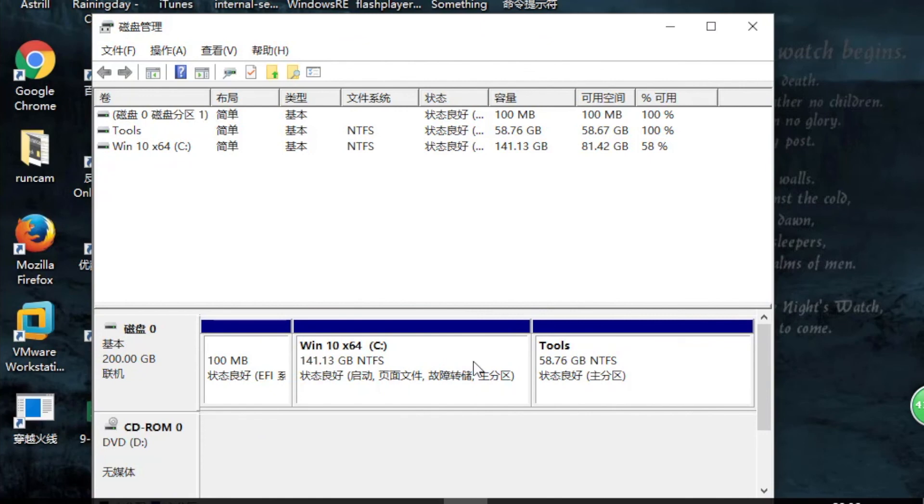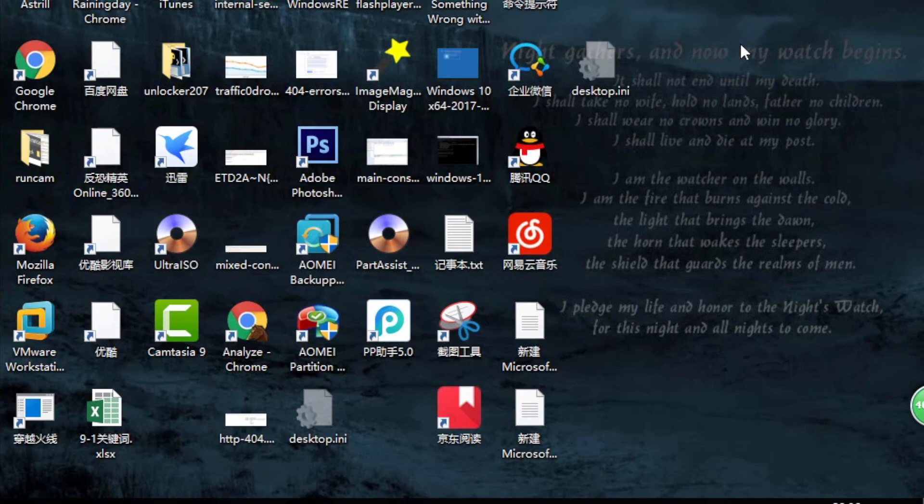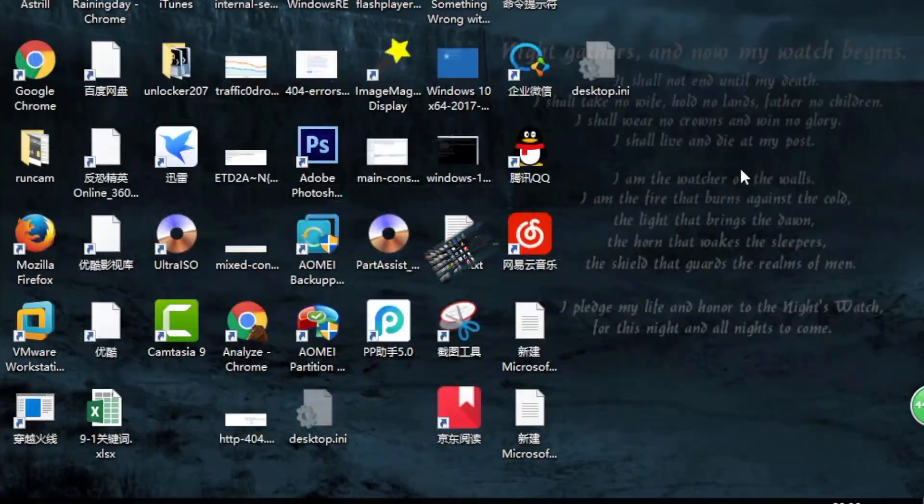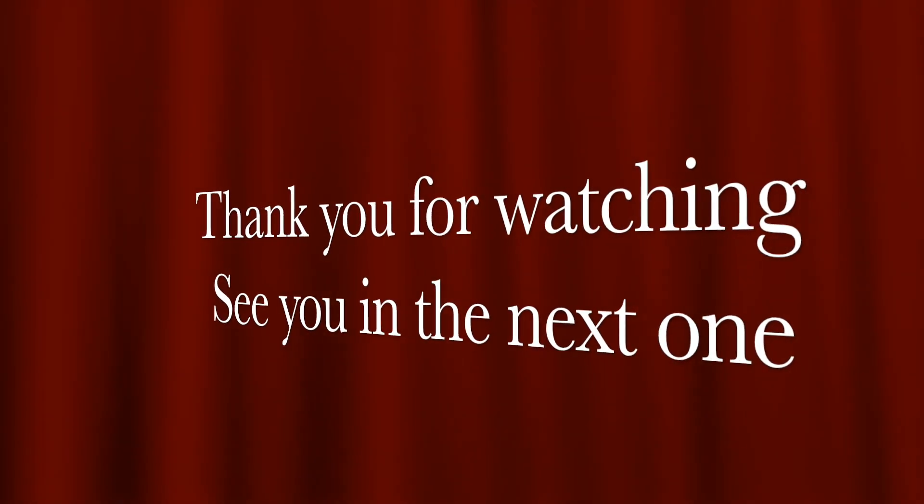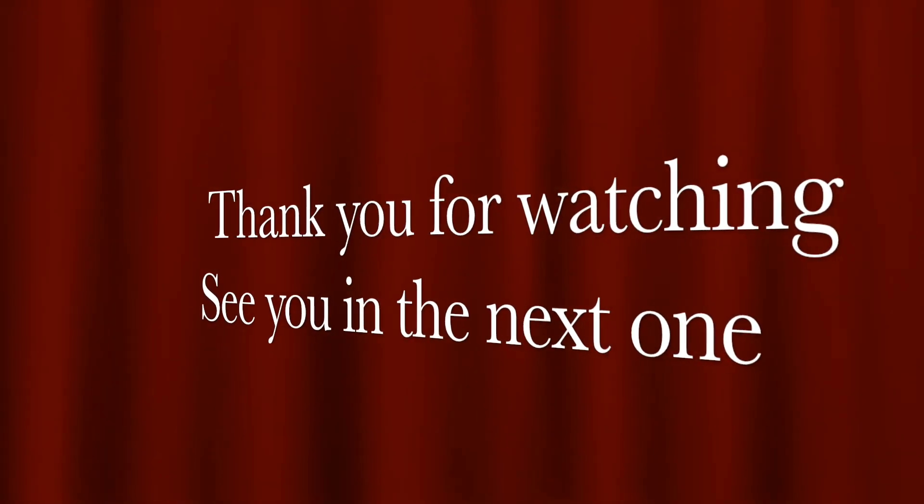Of course, you can also do that in the AOMEI Partition Assistant. That's all for this video. Thumbs up if you liked it. See you in the next one.